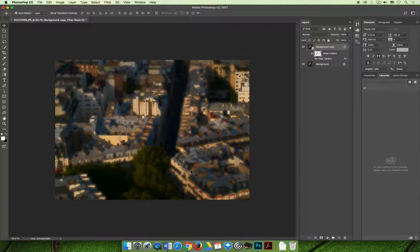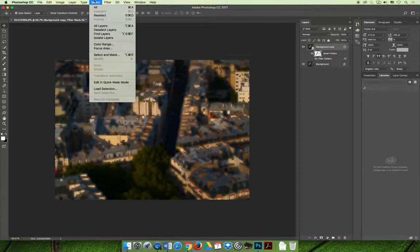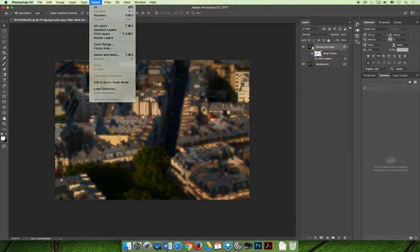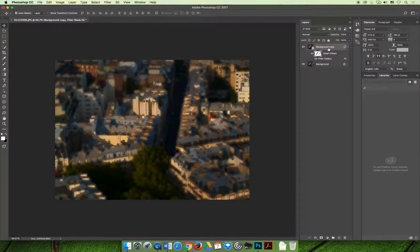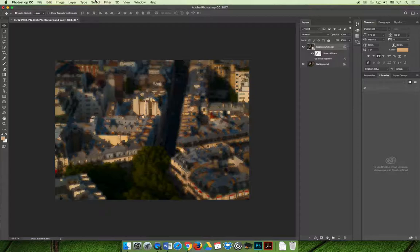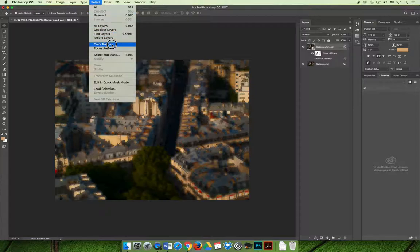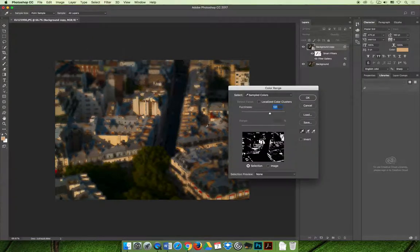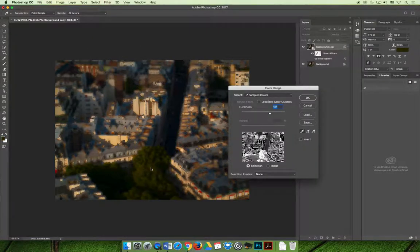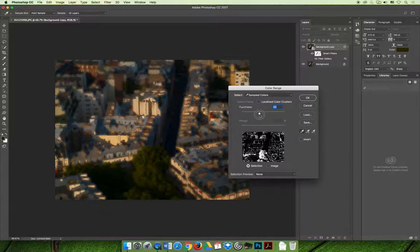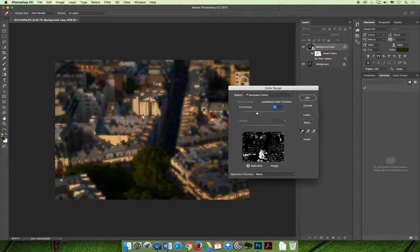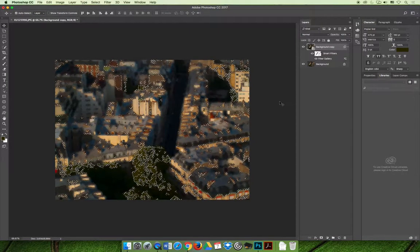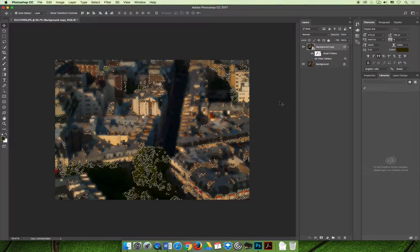And you could repeat that again if you wanted to. If you wanted to bring all the greens back, you could go to the select menu. Make sure you're on the background layer. Go to the select menu, choose color range. And this time I can click the green area. Maybe I'll lower the fuzziness slider and select OK. Now I have a different selection.